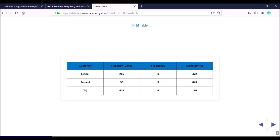Instead of recency in days you can also have the last transaction date. From the raw data we generate this RFM table with three details about each customer: how many days have passed since they last transacted, how many times they have visited our store or website or app, and how much money they have spent in all those previous transactions.